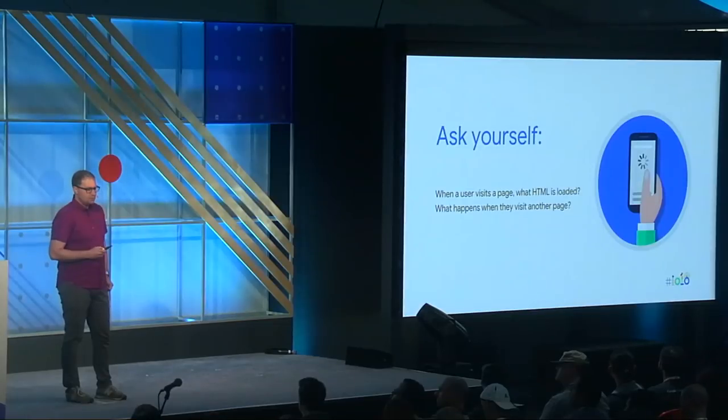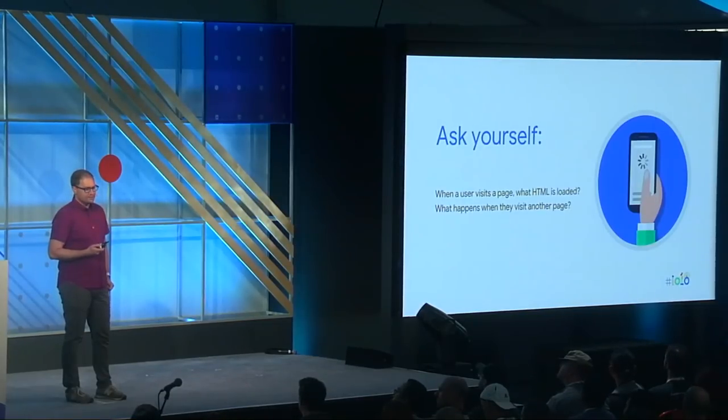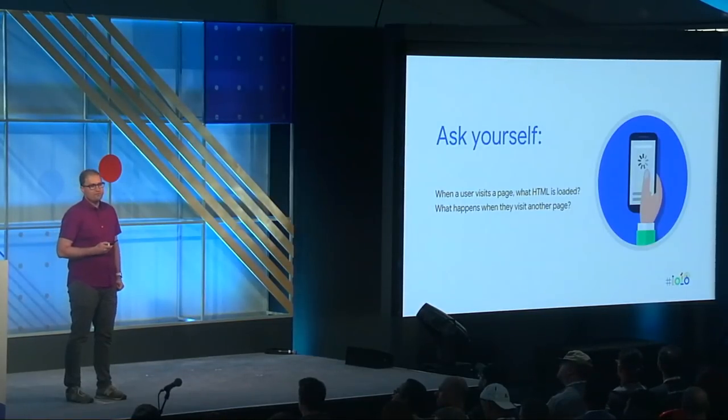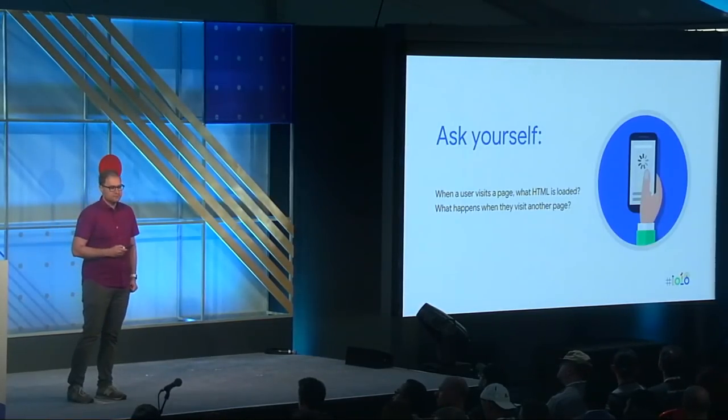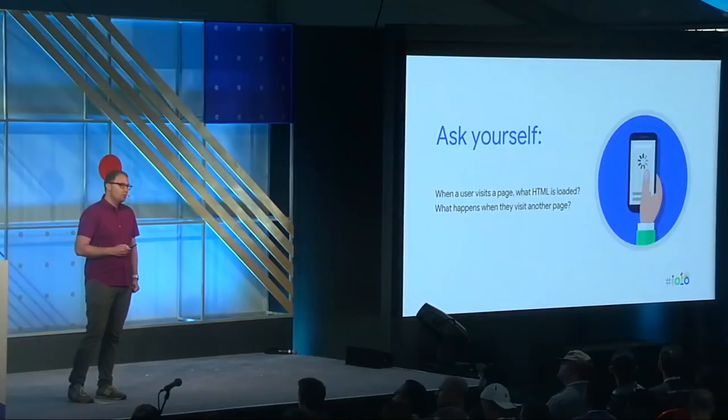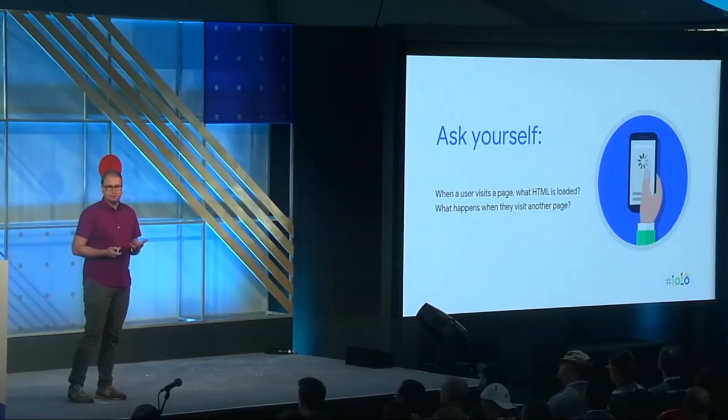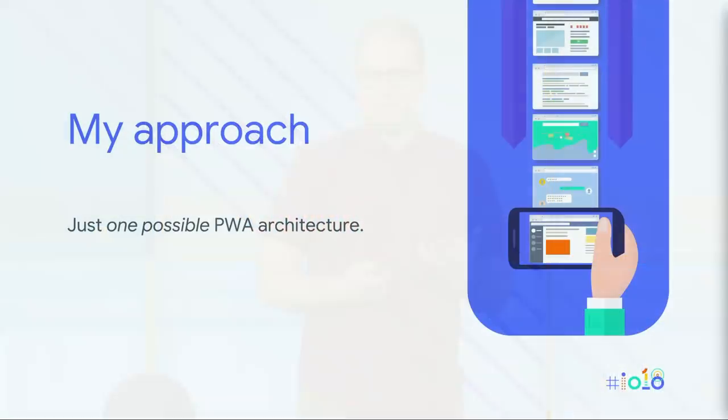So what do I mean by web architecture? One way to think about it is to ask yourself the following questions: When a user visits a page on my site, what HTML is loaded? And then, what's loaded when they visit another page? The answers to those questions are not always straightforward, and once you start thinking about progressive web apps, they can get even more complicated.